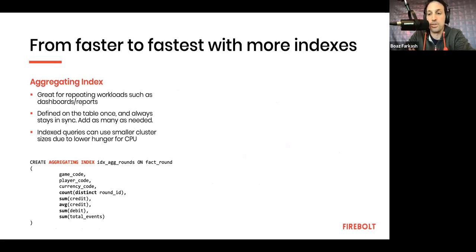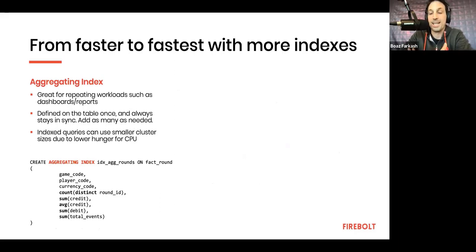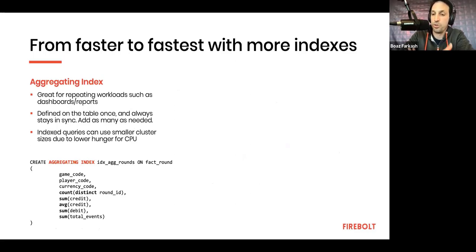So, this index, for example, is very good for workloads where you know in advance which dimensions and measures will be looked for most frequently. So, it's classic for dashboards and reports. The dashboard we just saw in Looker actually uses one of these indexes.